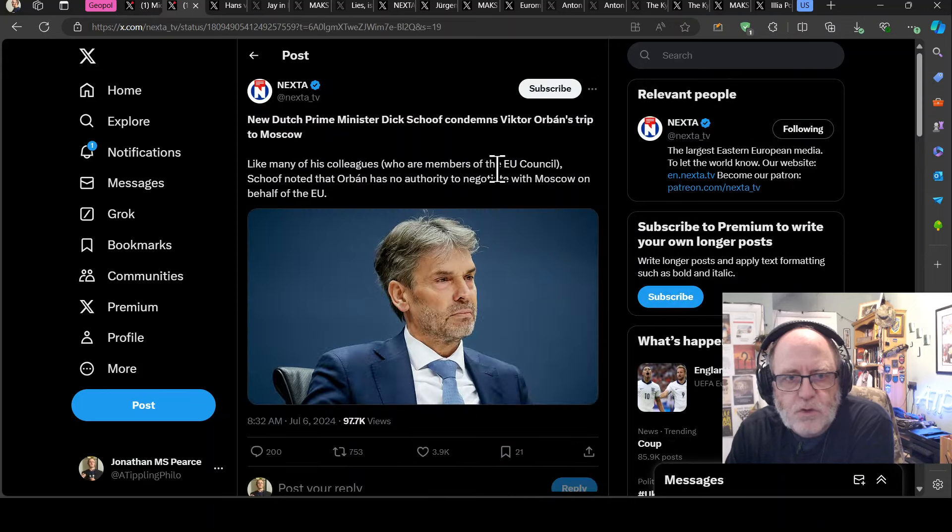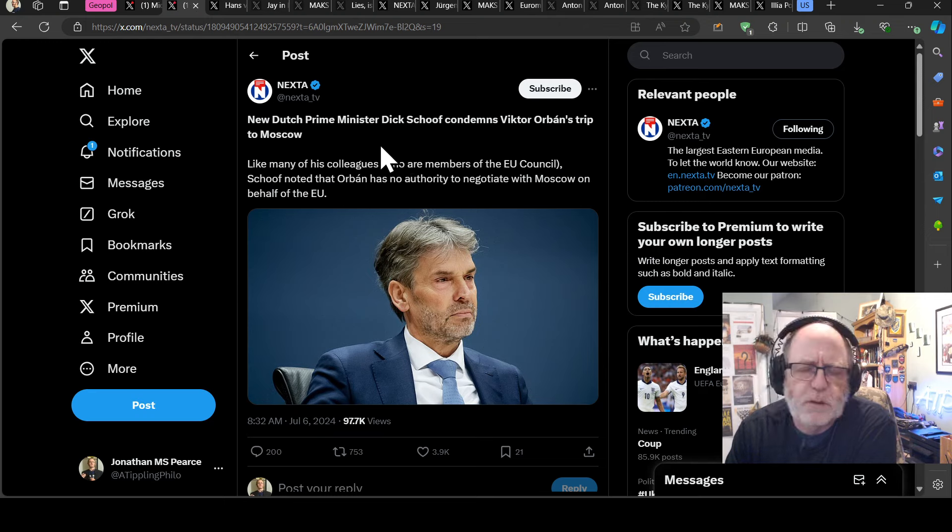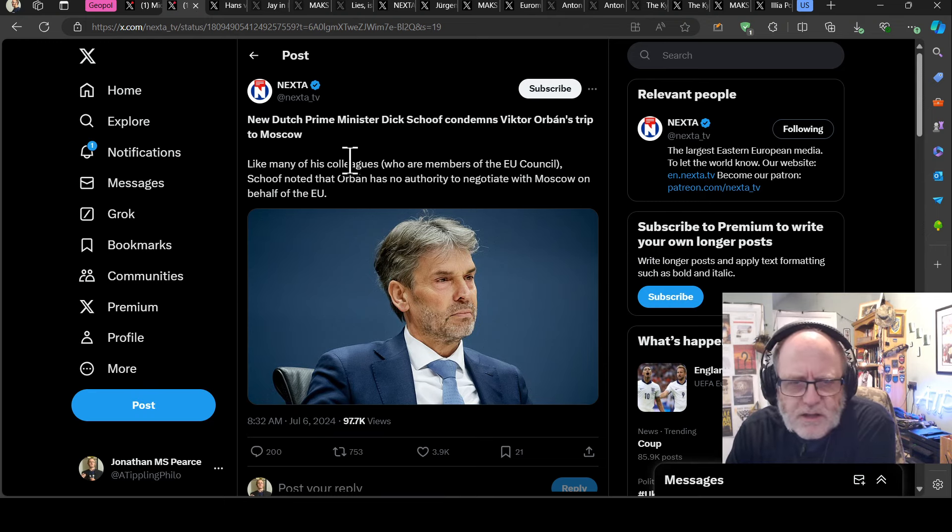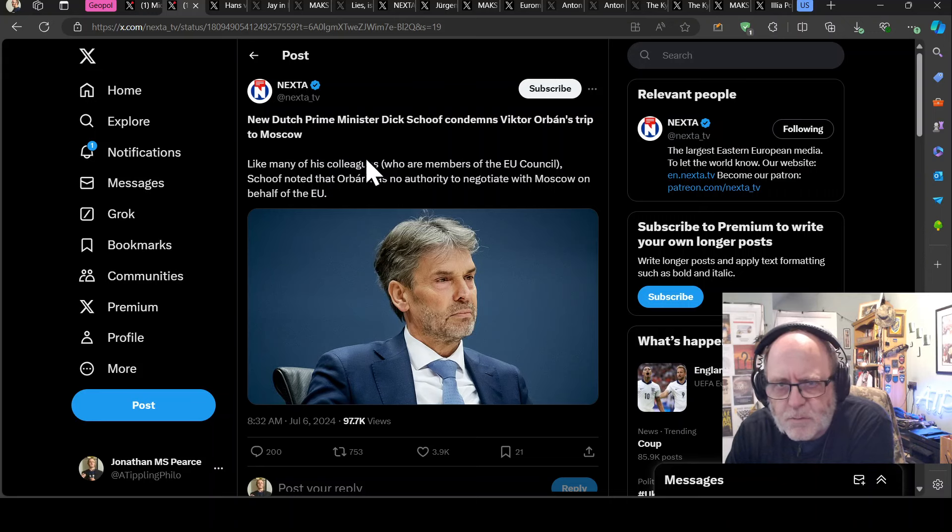And indeed, the new Dutch Prime Minister Dick Schoof condemns Viktor Orban's trip to Moscow. So lots of people said, I read a lot of them out yesterday, but I just thought I'd throw this one out there because he's a newly appointed Prime Minister as part of an interesting coalition.